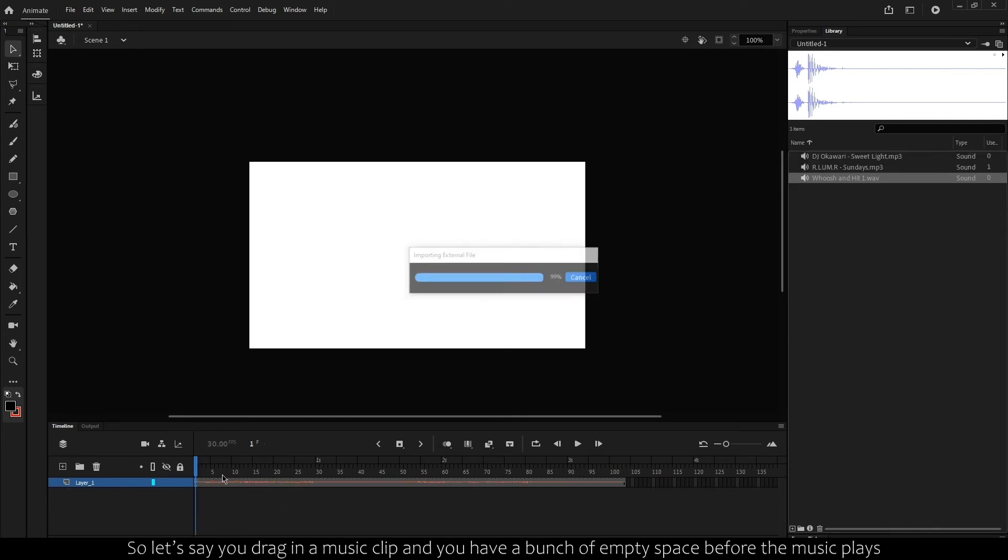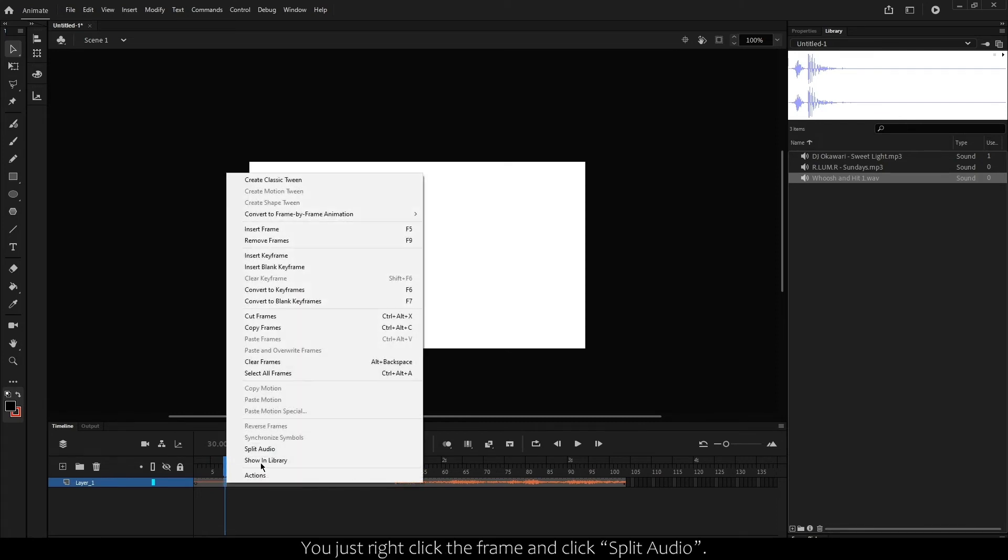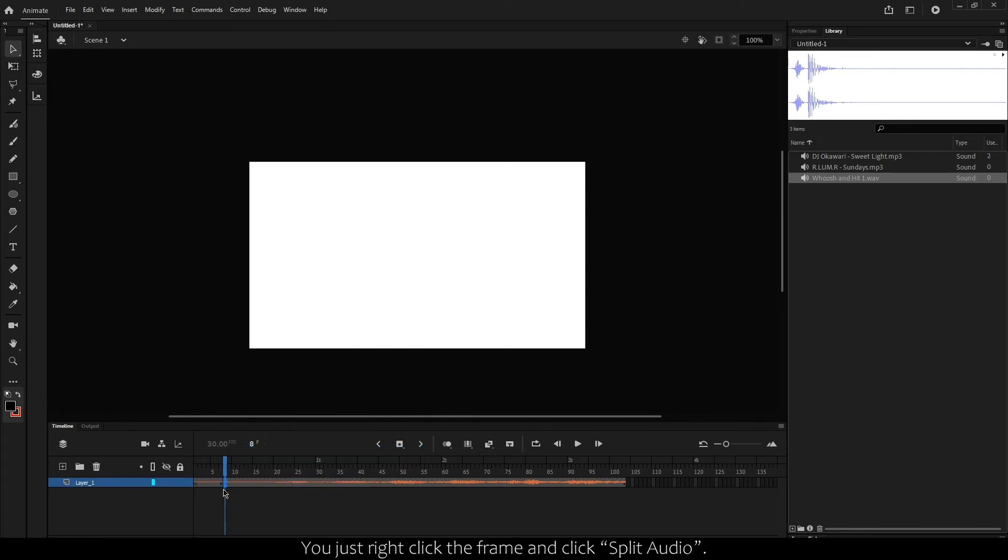Pretty neat. So let's say you drag in a music clip and you have a bunch of empty space before the music plays, or you want to cut pieces of a track together. Well, you can actually split the audio. You just right-click the frame and click Split Audio.